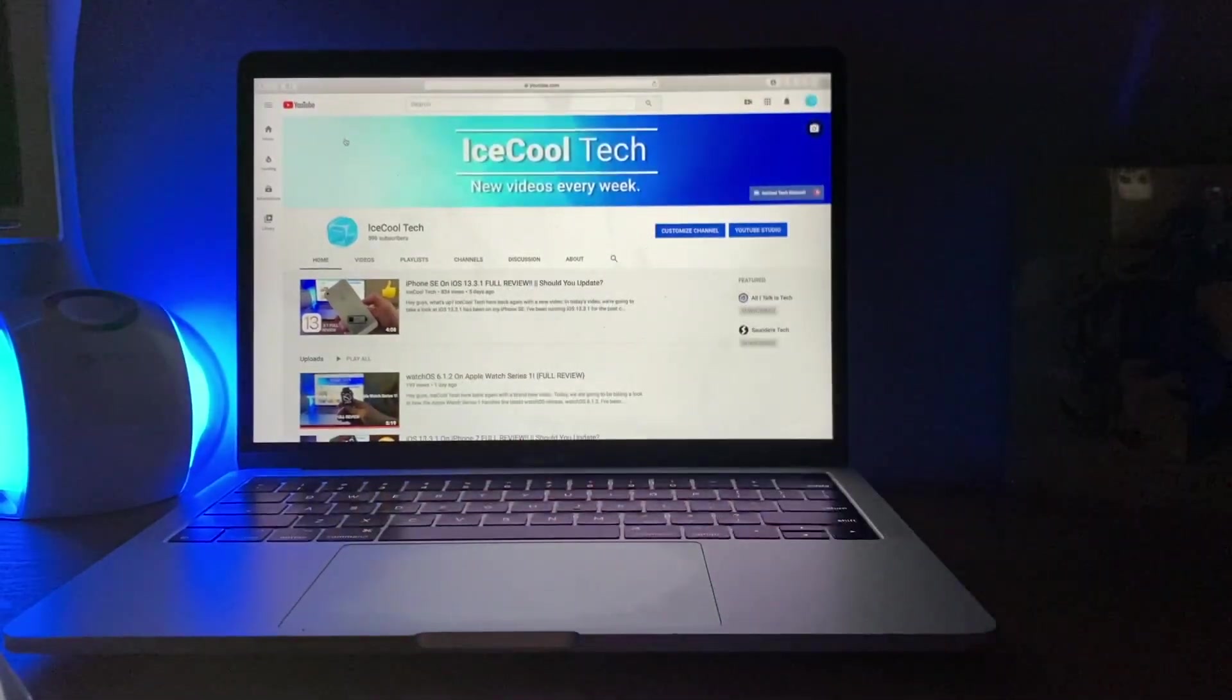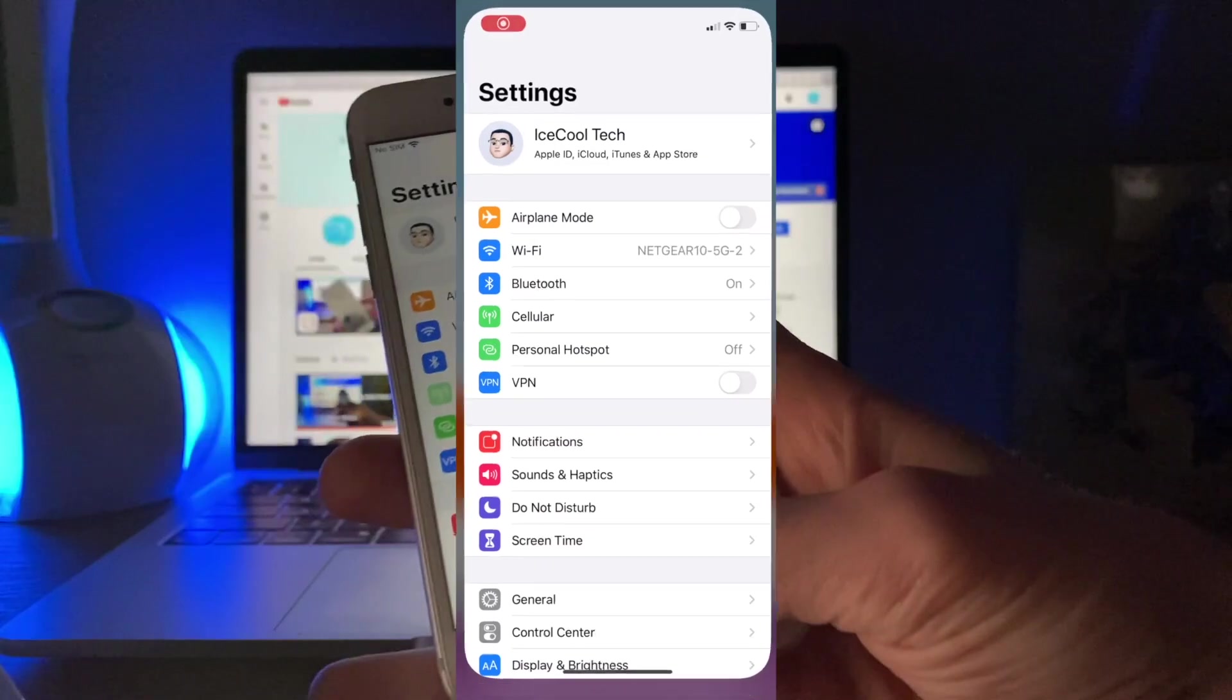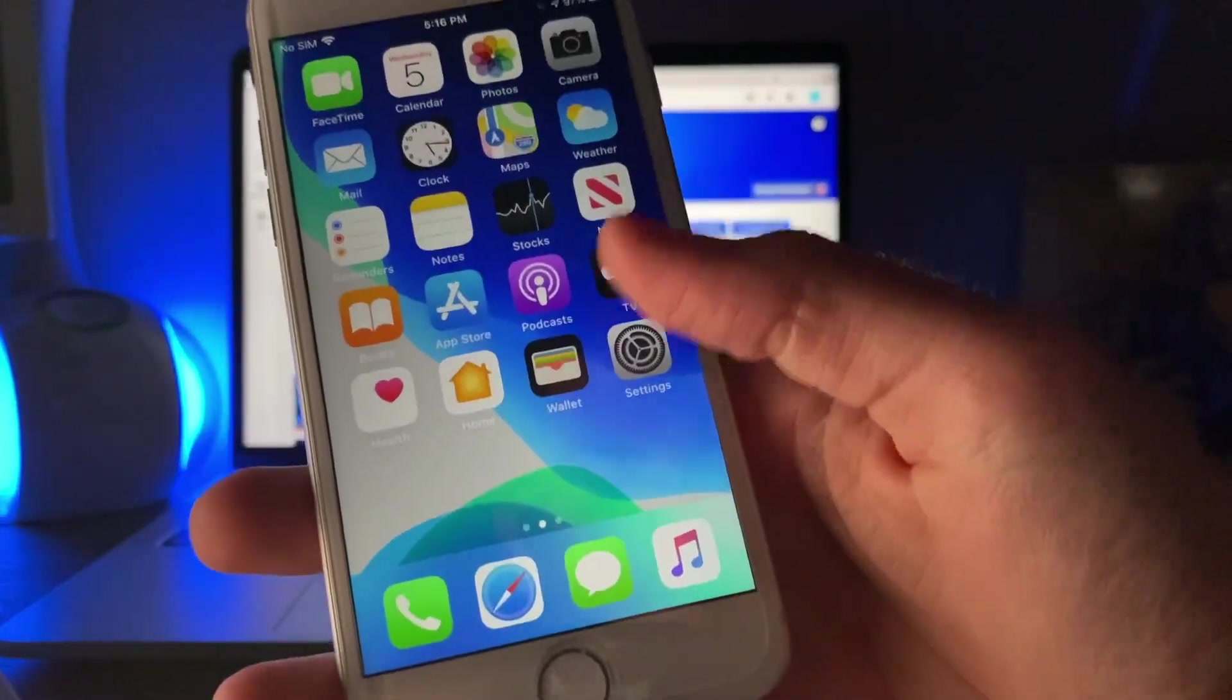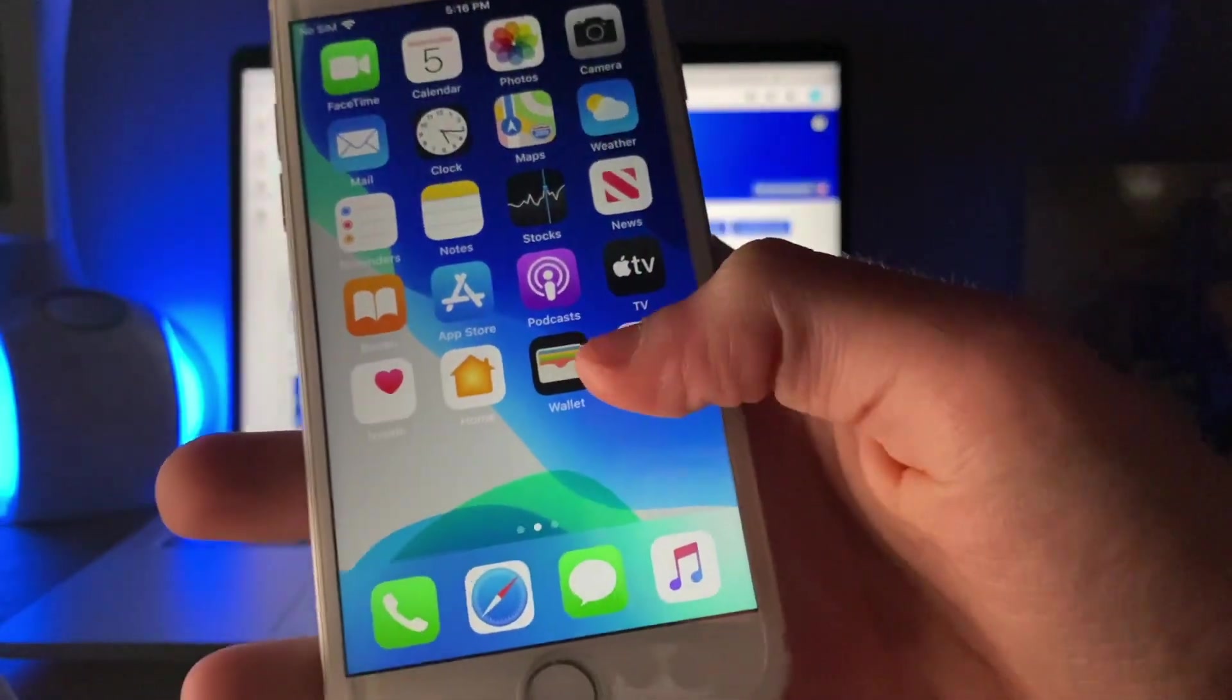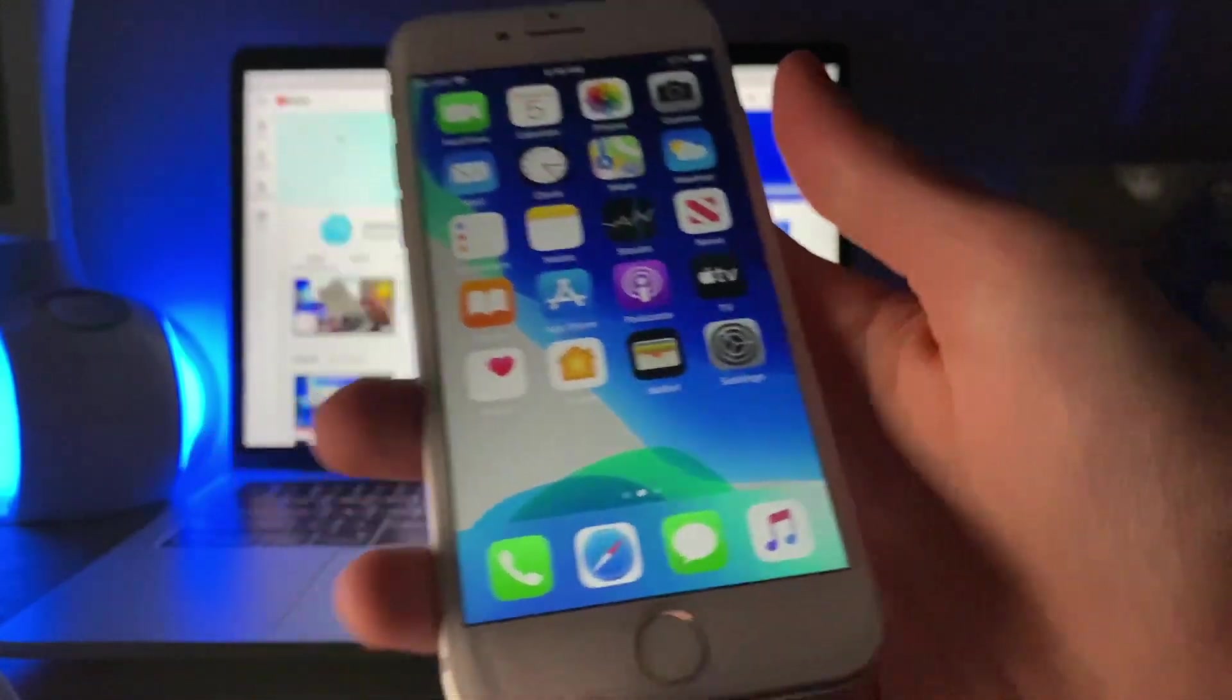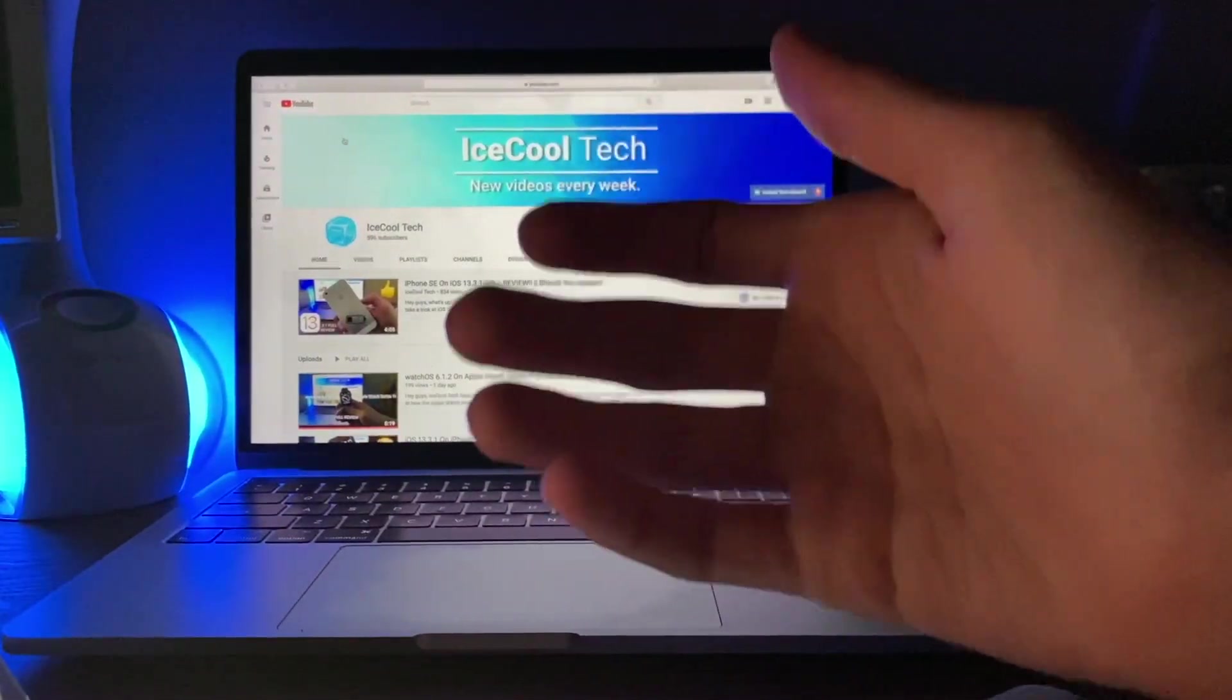And also, closing apps seems to have more of a minimize effect on the app. Now, you can see this a little bit on my iPhone 7 here, and the animation does seem to bounce back into the home screen just a little bit more than before.